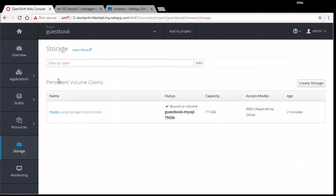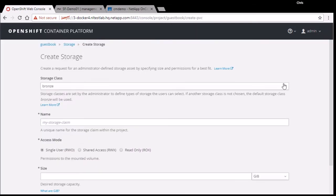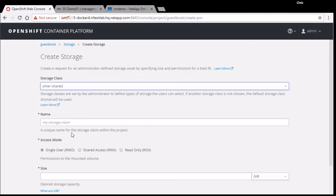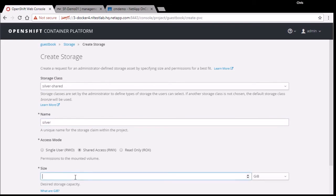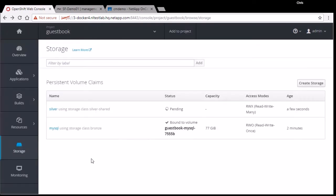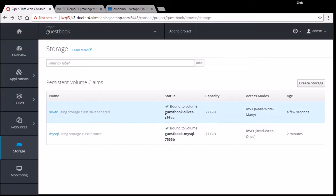I can also go to this storage view and see the claim that I had submitted and that is fulfilled for my MySQL database, but I can also request storage independently. I have a few storage classes here. These first three are all on a solid fire backend with different QoS settings, but I also have the silver shared. This one is actually on an ONTAP system with NFS. If I go ahead and request it here, I want a 77 gigabyte silver of a claim named silver on this storage class and hit create. We can see that it's in the pending state and a few seconds later, it's also been satisfied.